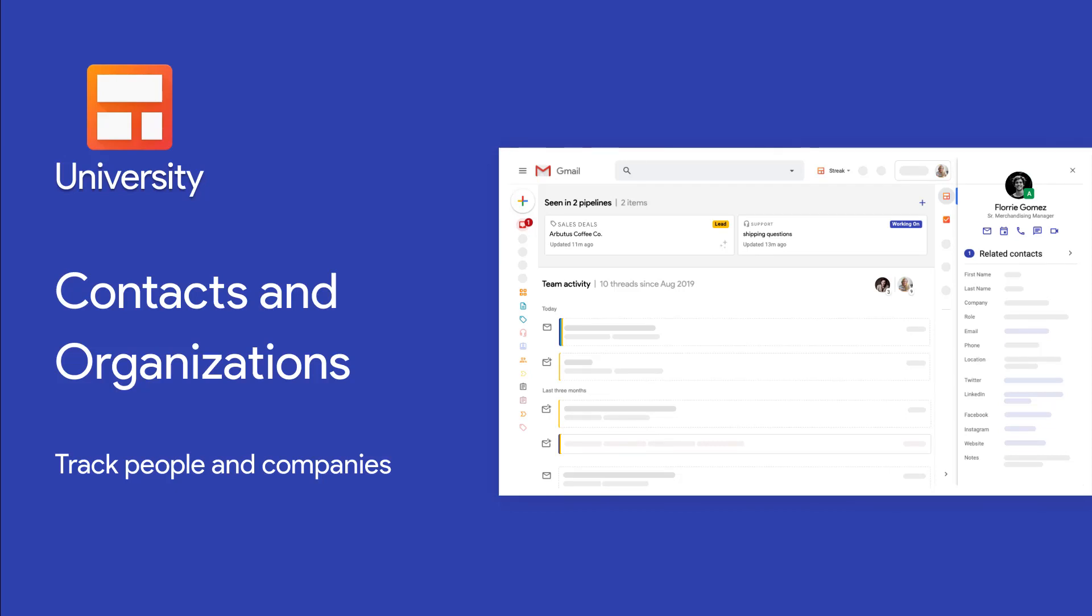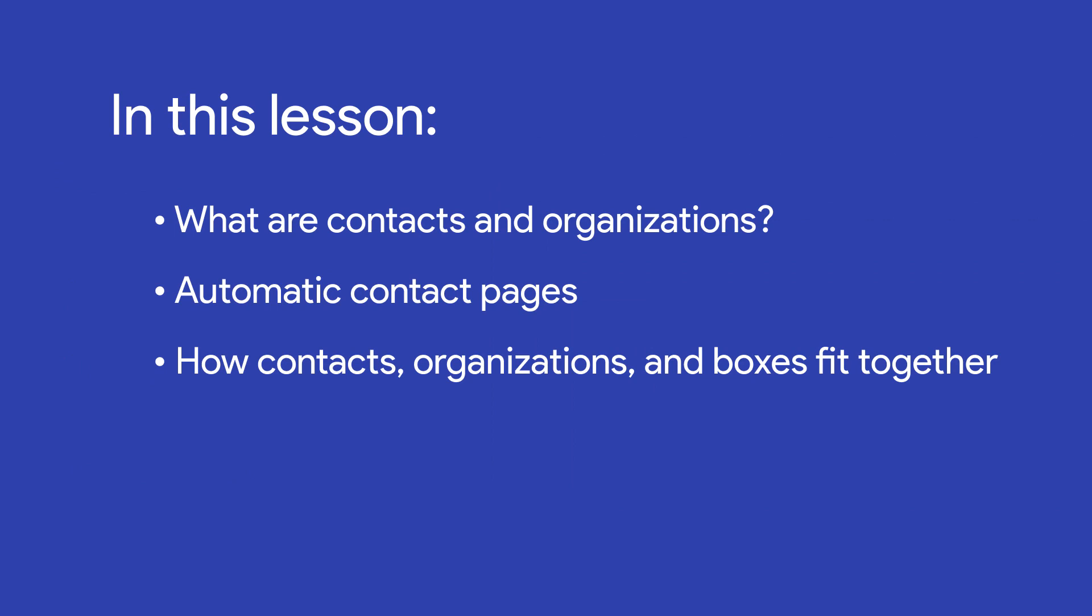Streak helps us track people and companies with contacts and organizations. This lesson is an overview of what contacts and organizations are, how we can access their interaction history and contact details in contact pages that Streak builds for us, and how contacts, organizations, and boxes all fit together. In the next lesson, we'll learn how to add contacts and organizations to our boxes and automatically share their emails with our team.